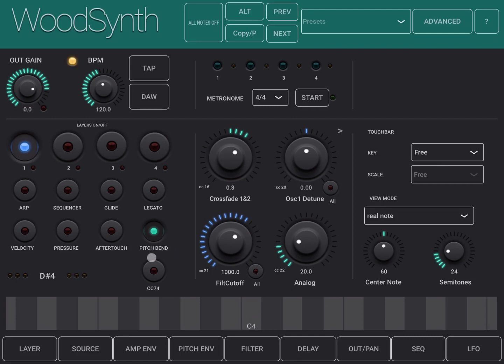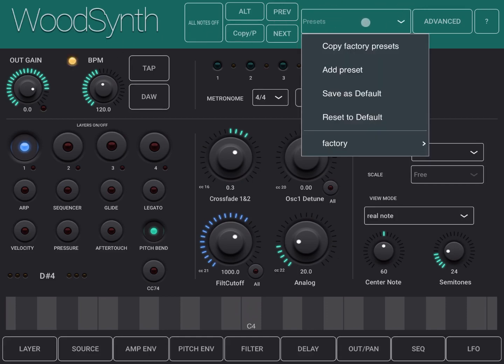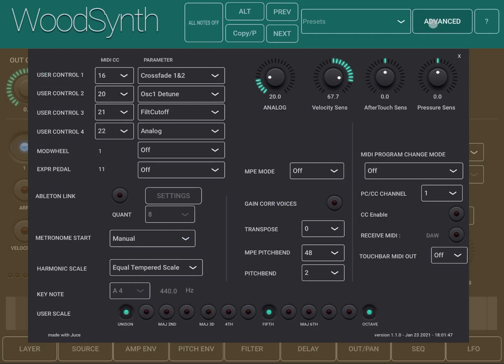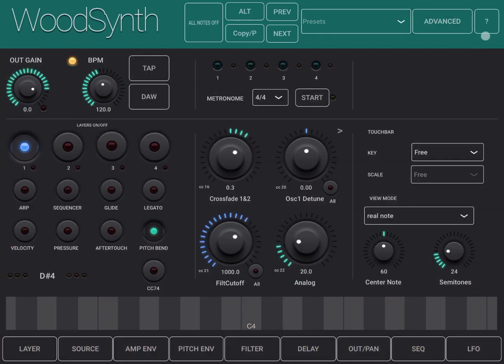In terms of how the interface is set up, on the top you have some buttons which allow you, for example, to do preset management but also access menus for advanced options and of course also a question mark button to go to the website where you can find the manual for this synth.